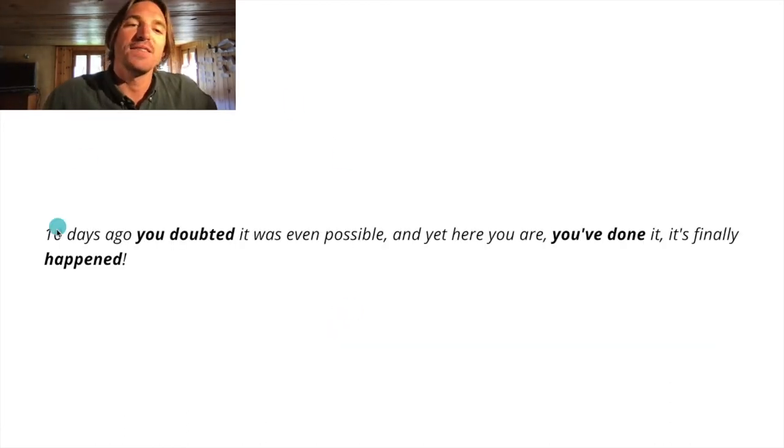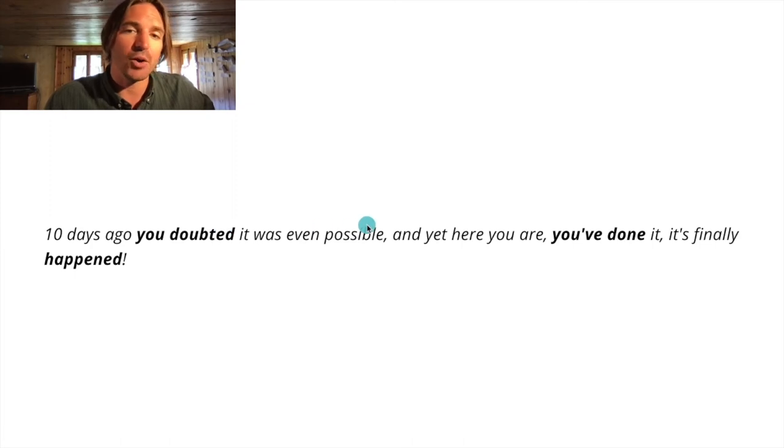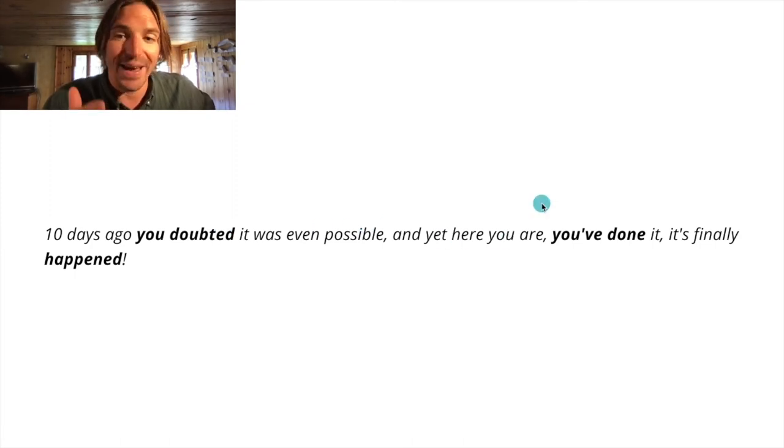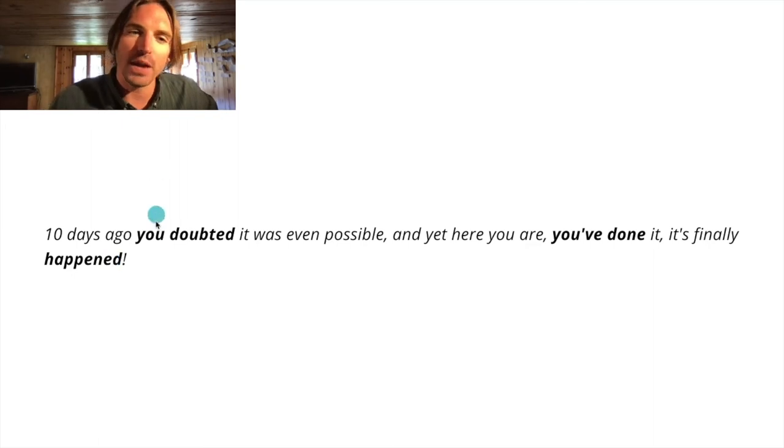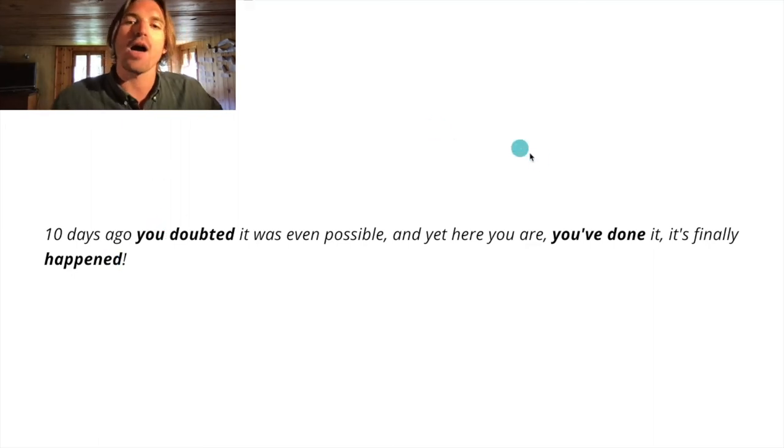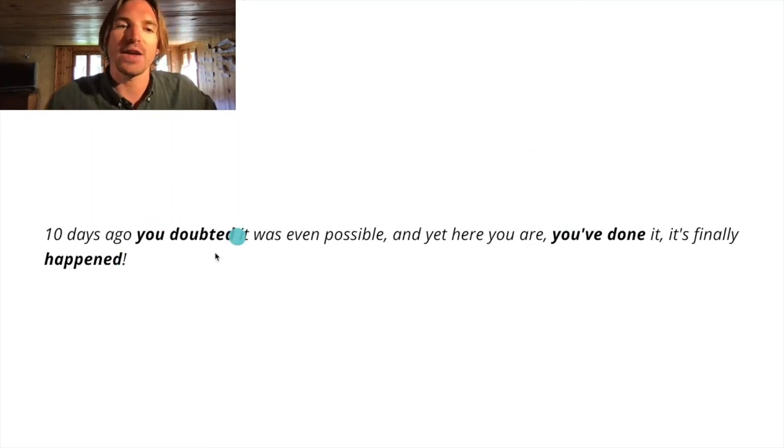So 10 days ago, you doubted it was even possible and yet here you are, you've done it, it's finally happened. I'm dropping in that past tense.